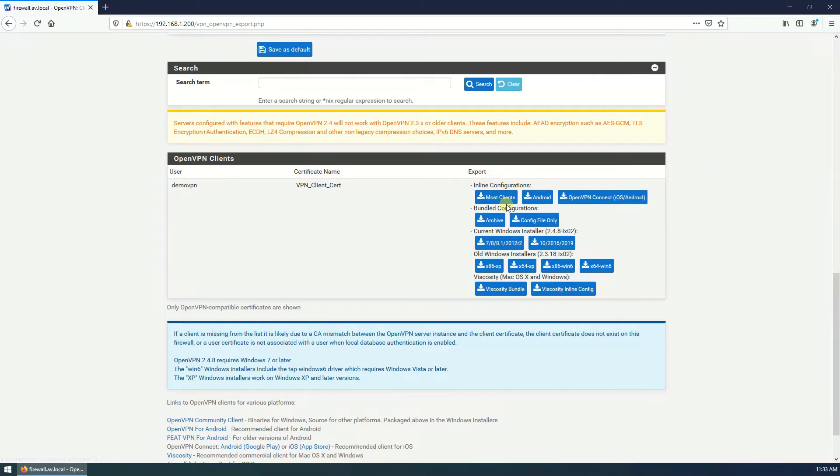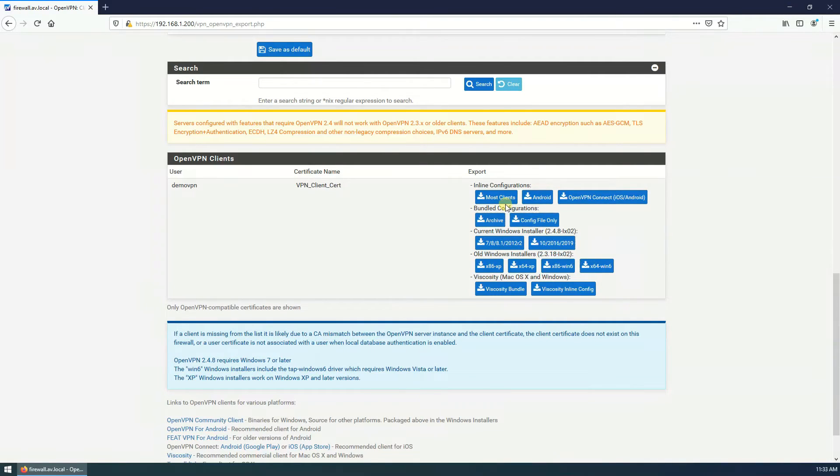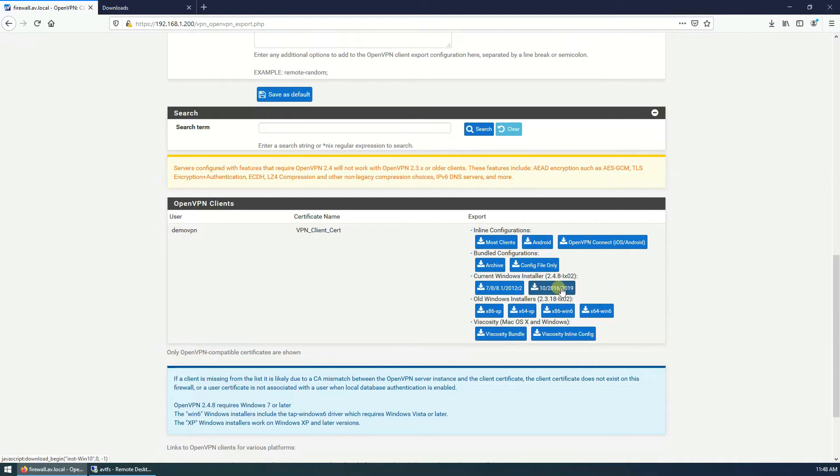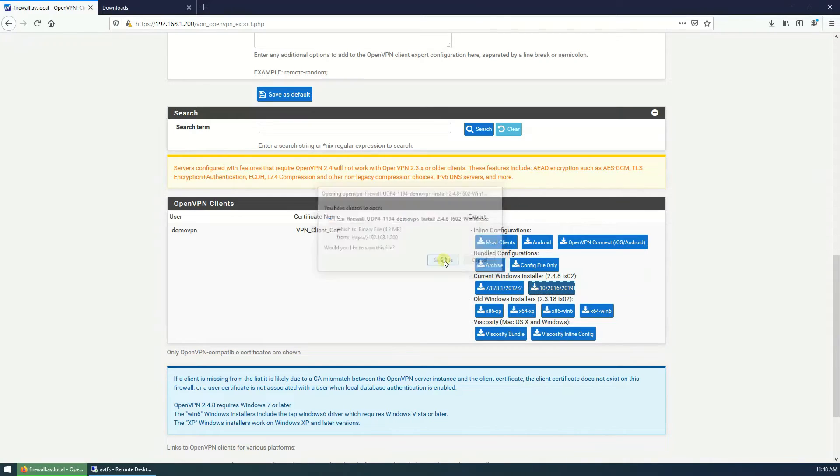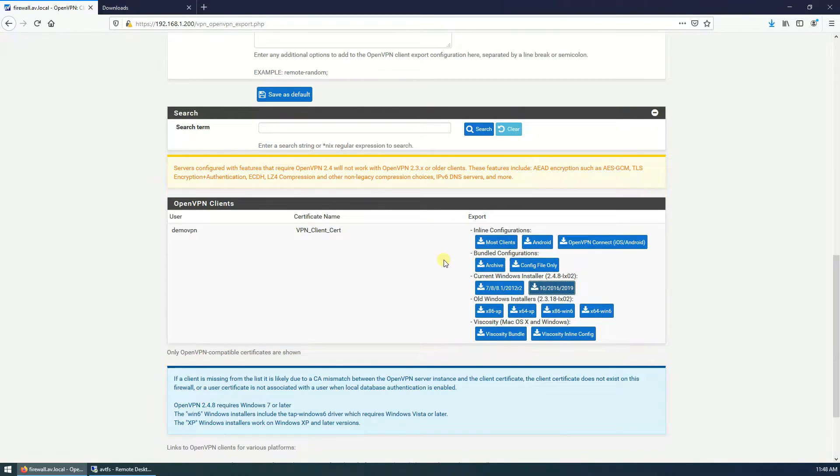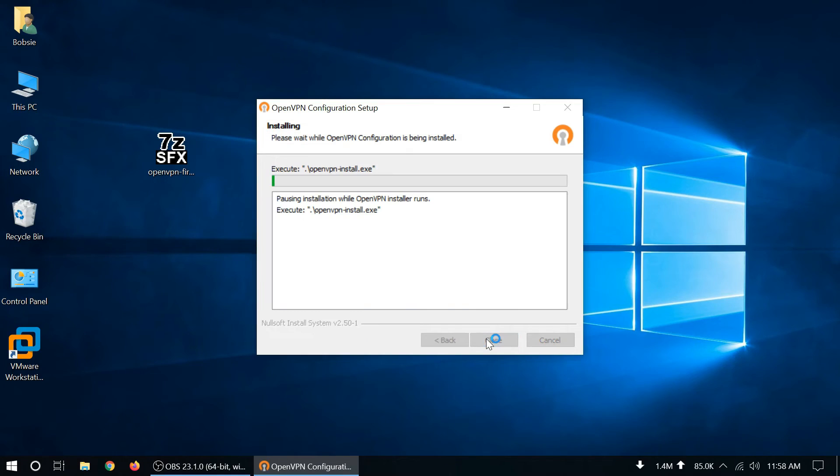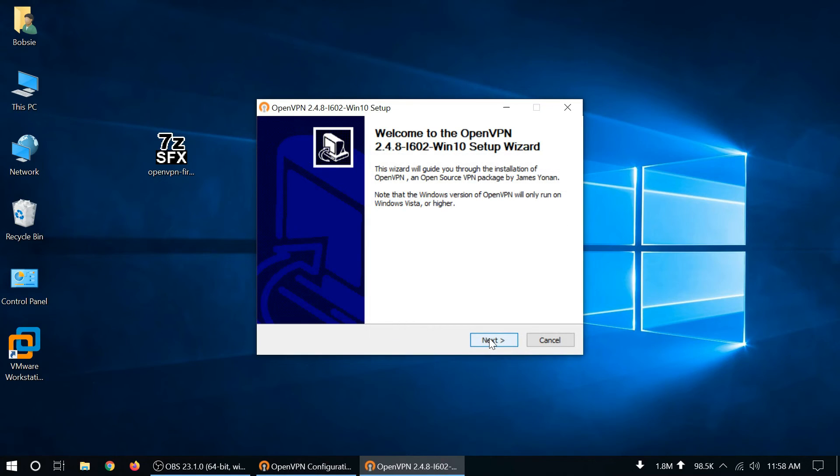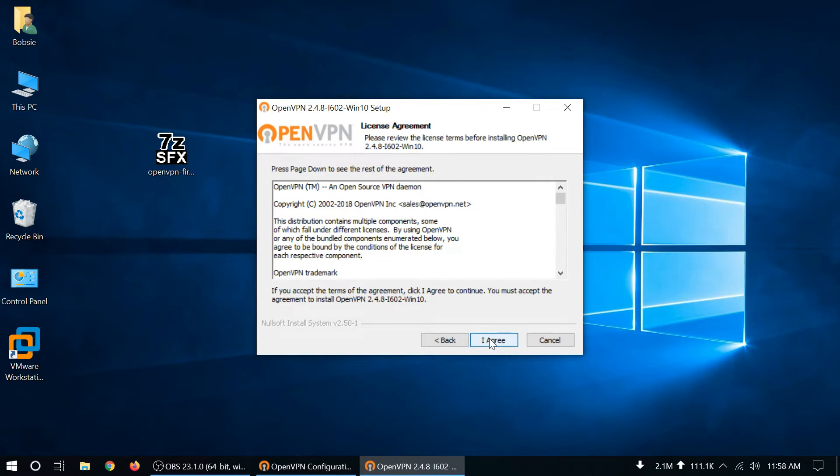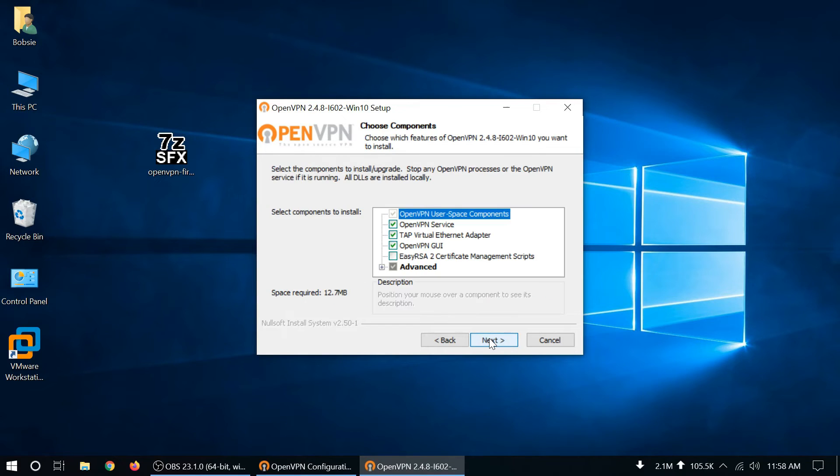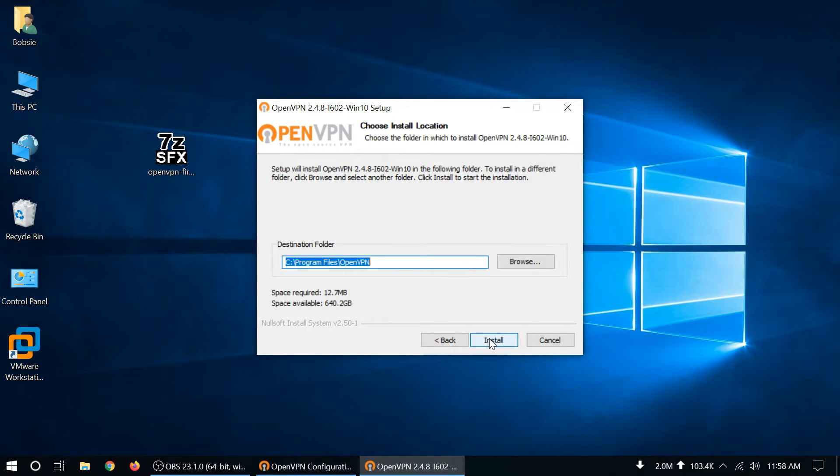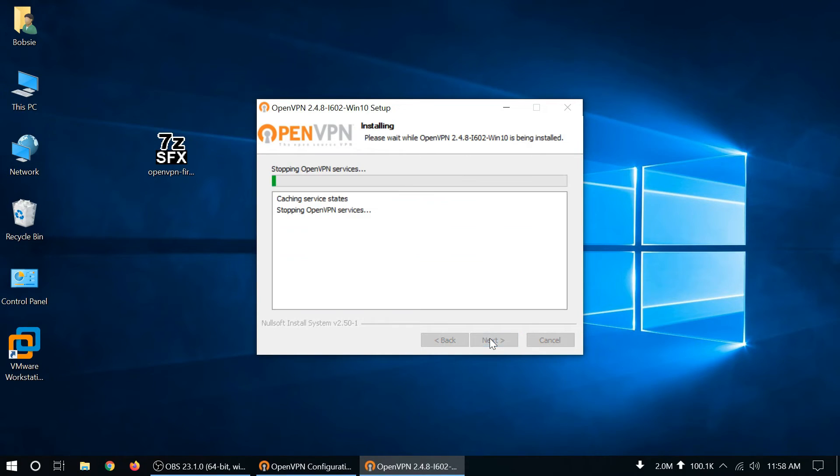So I will download client settings for Windows 10, download, save file. This is my client machine, I am going to install OpenVPN client here. Install, next, I agree, next, install.